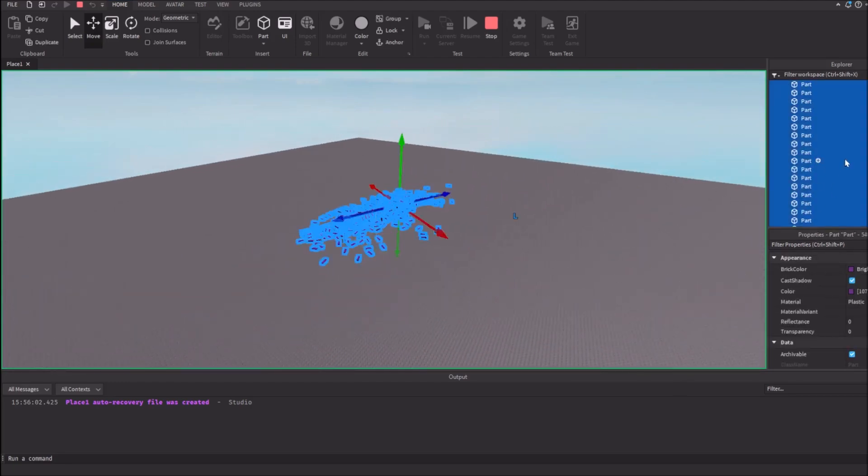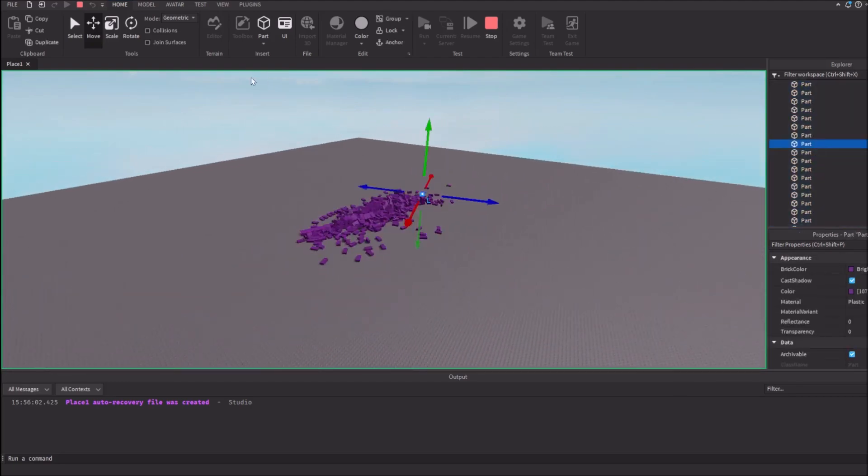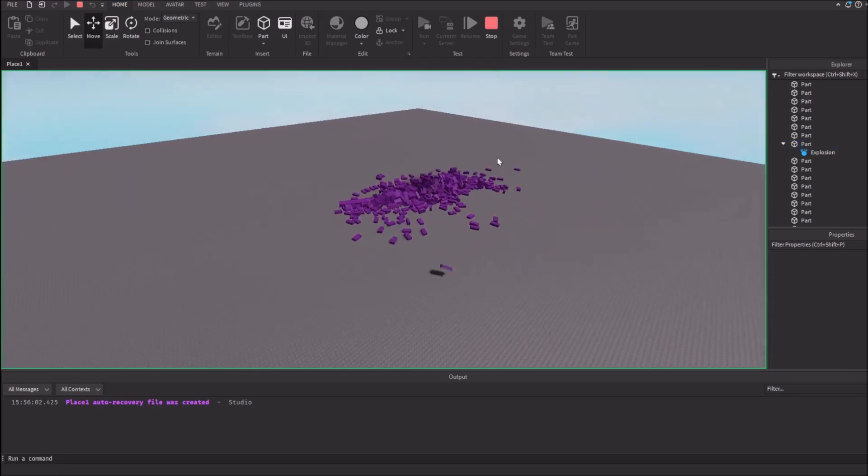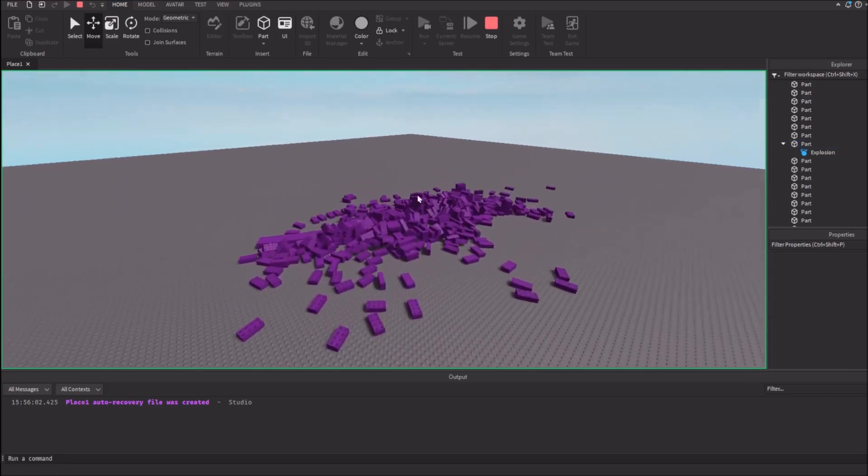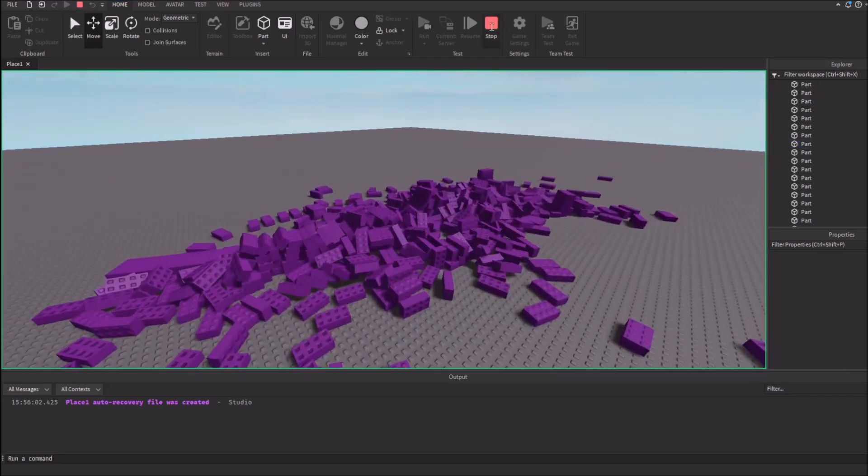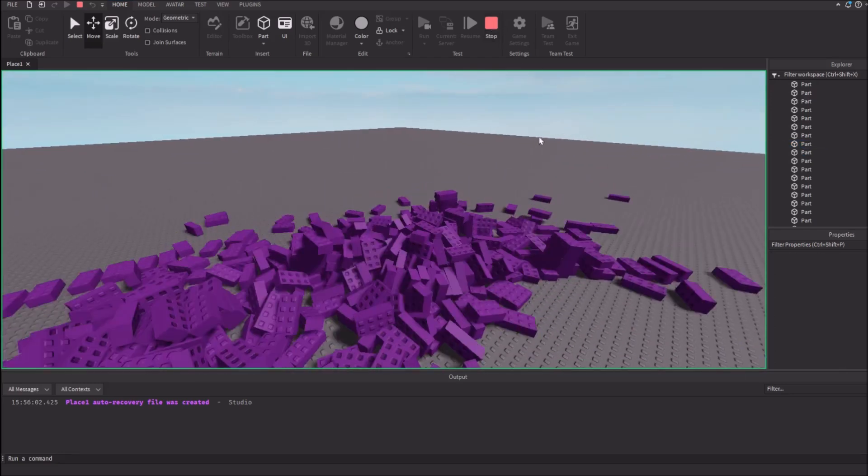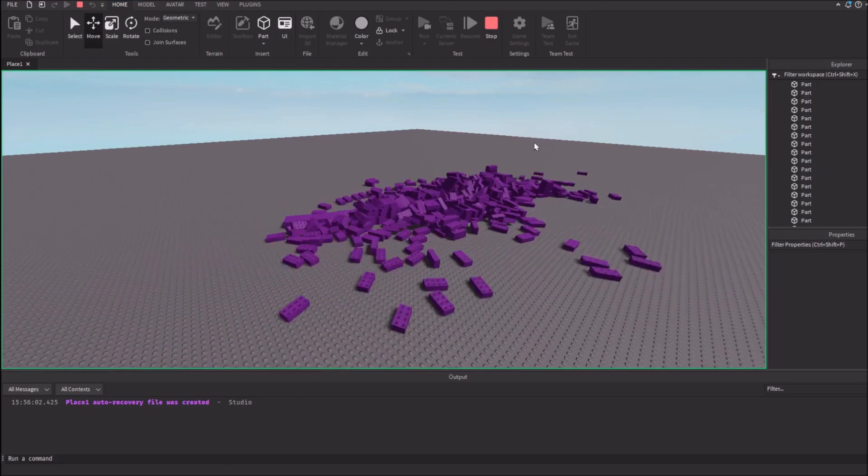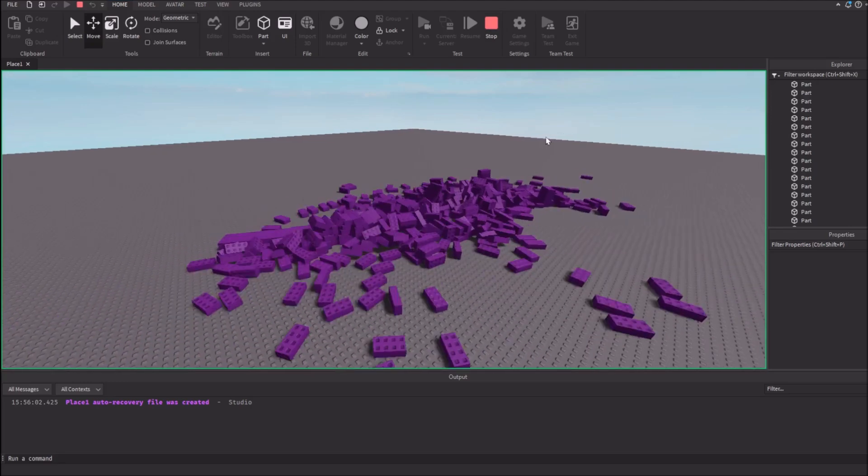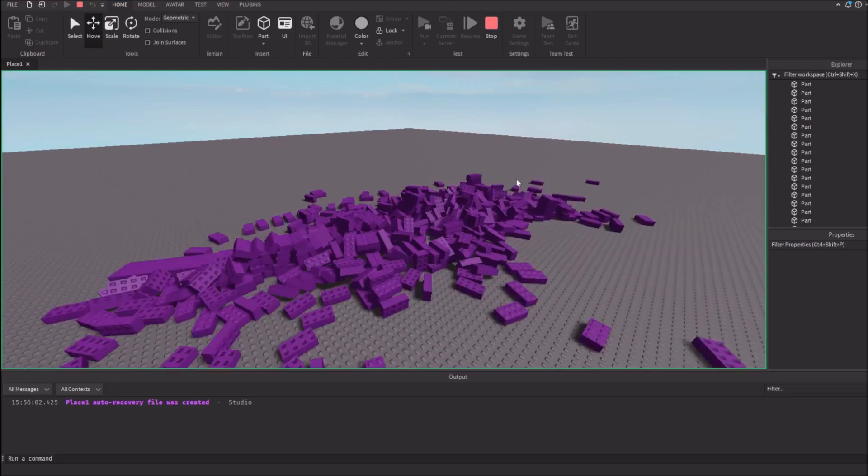Alright, I'm just gonna explode them all. Boom. Alright. Let's move around the Retro Studio.